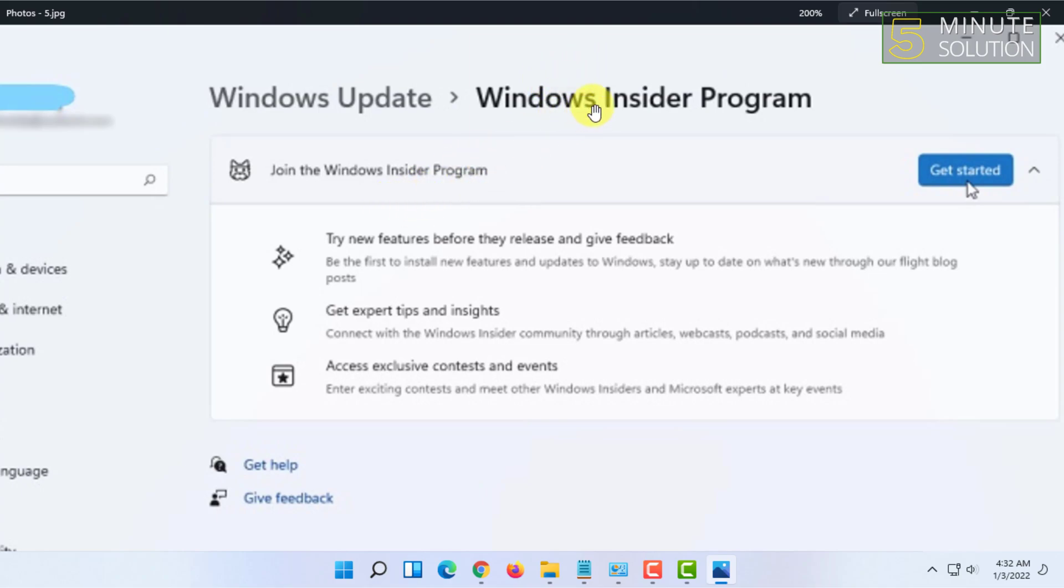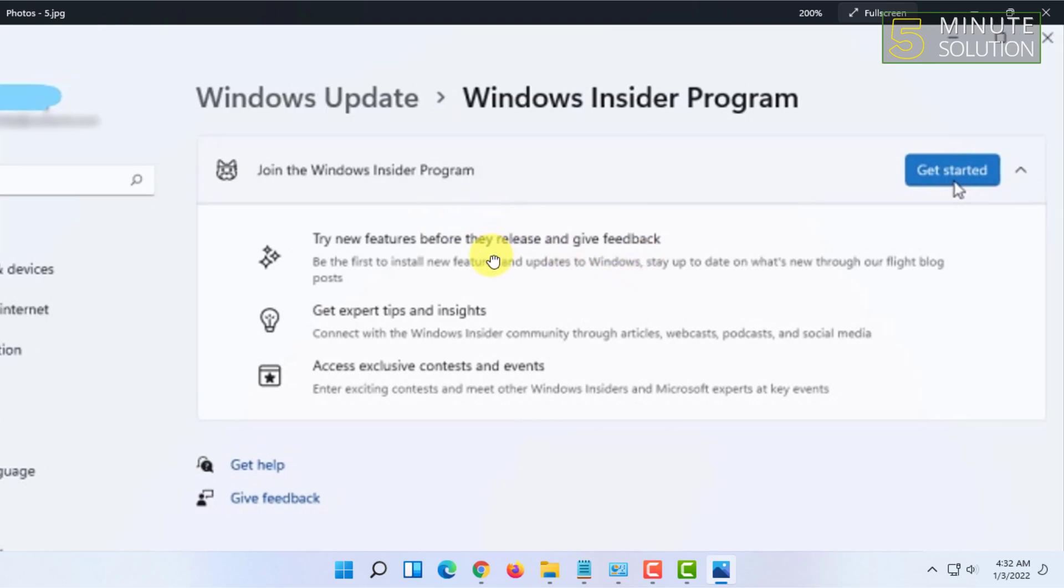I had to bypass TPM and other security options to install Windows 11. But if your hardware supports it, you will get this Windows Insider Program, or if you are using alpha or beta build ISO of Windows 11, you will also get this.